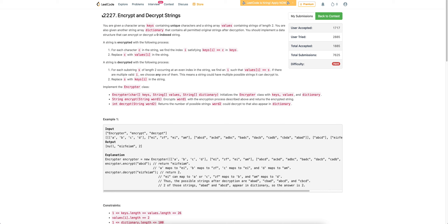Hello everyone. Let's discuss the last problem of today's weekly contest: encrypt and decrypt strings.